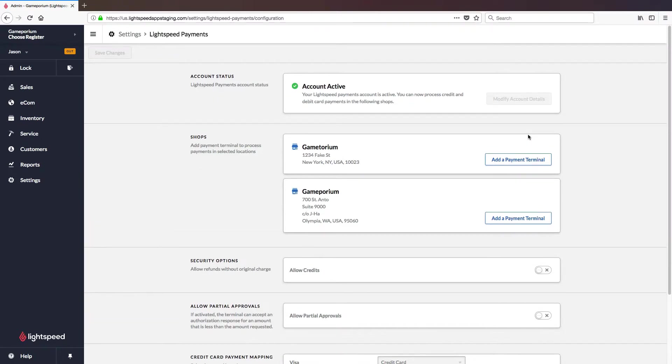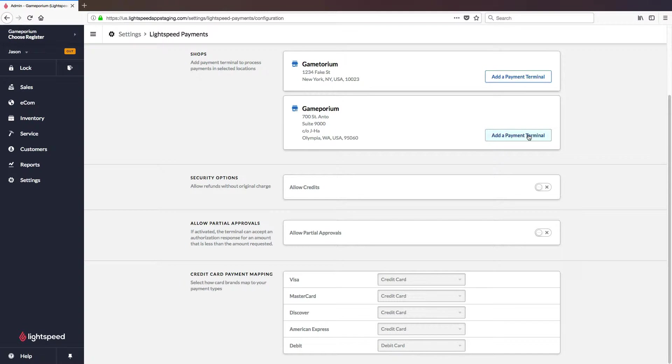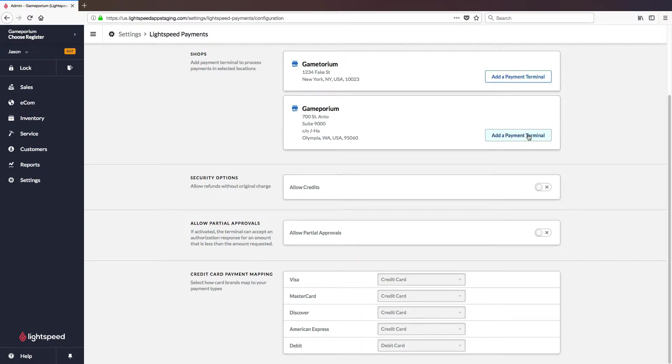I want to talk about the lower half of the screen first, particularly security options. With allow credits turned off, that will require you to refund any card transaction back onto the original card used to pay for that transaction. If you want the option to refund to a different card, which would then be swiped or inserted, you will have to allow credits and enable this option.